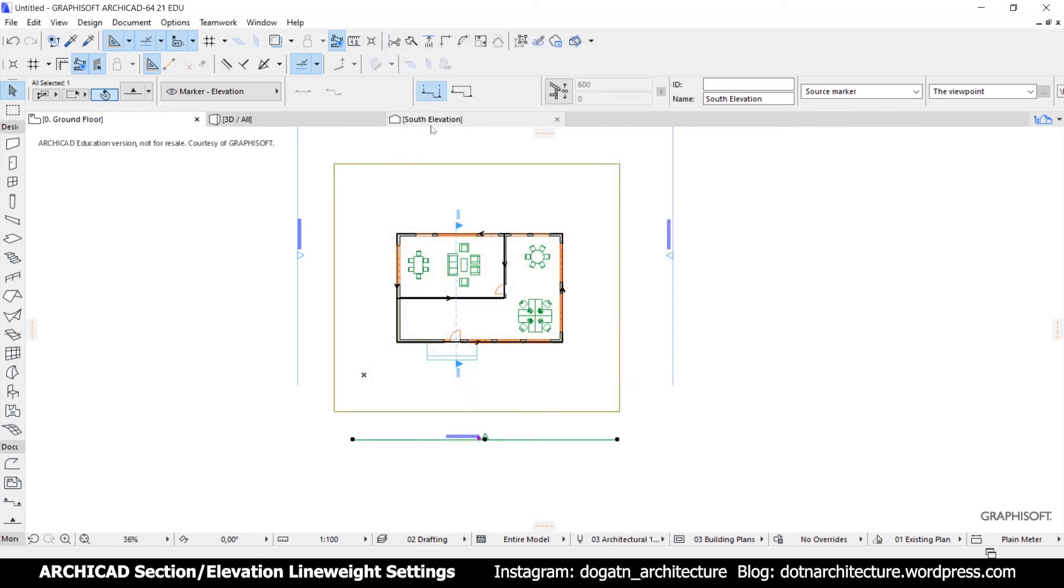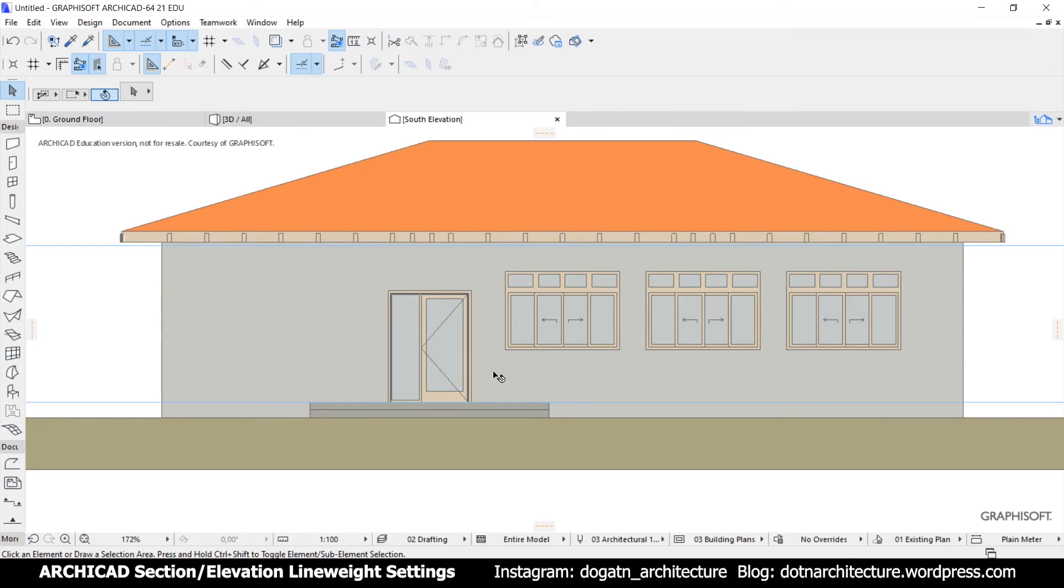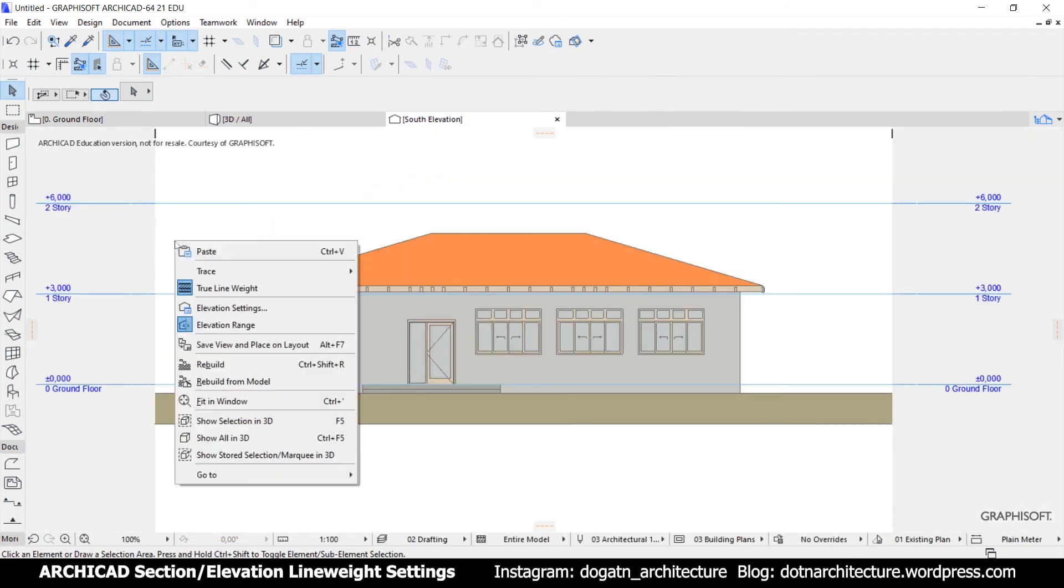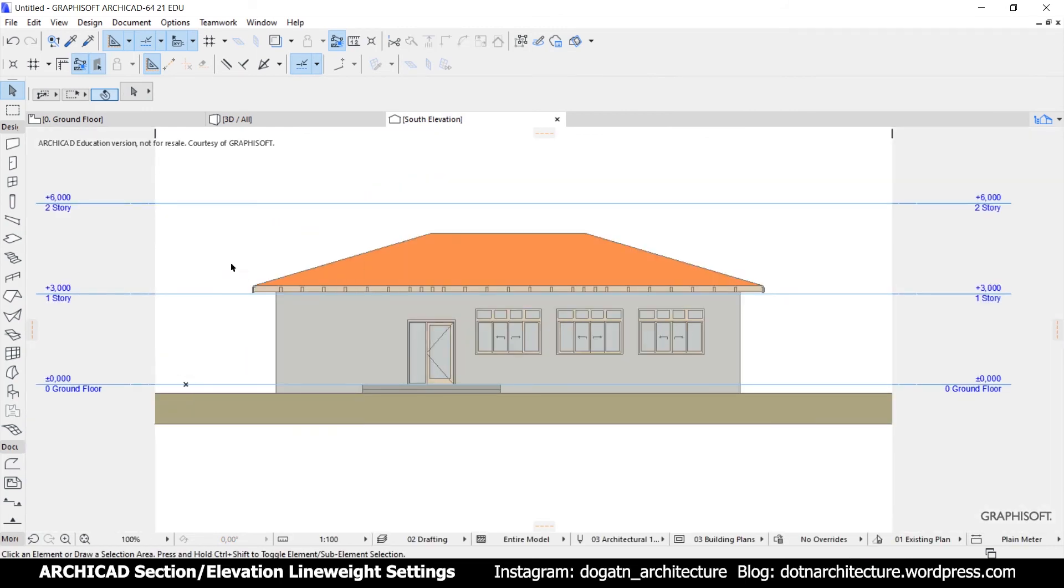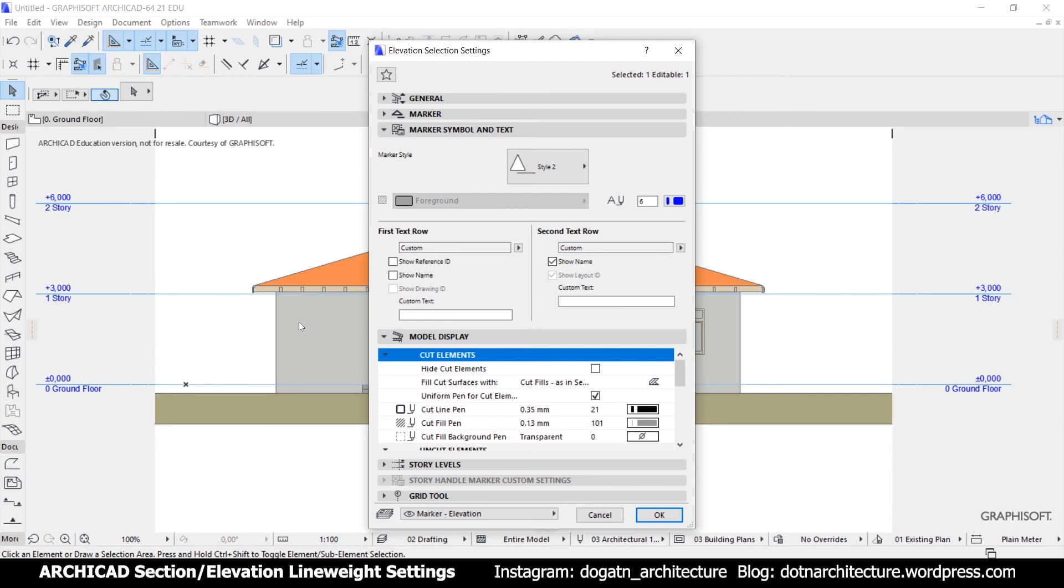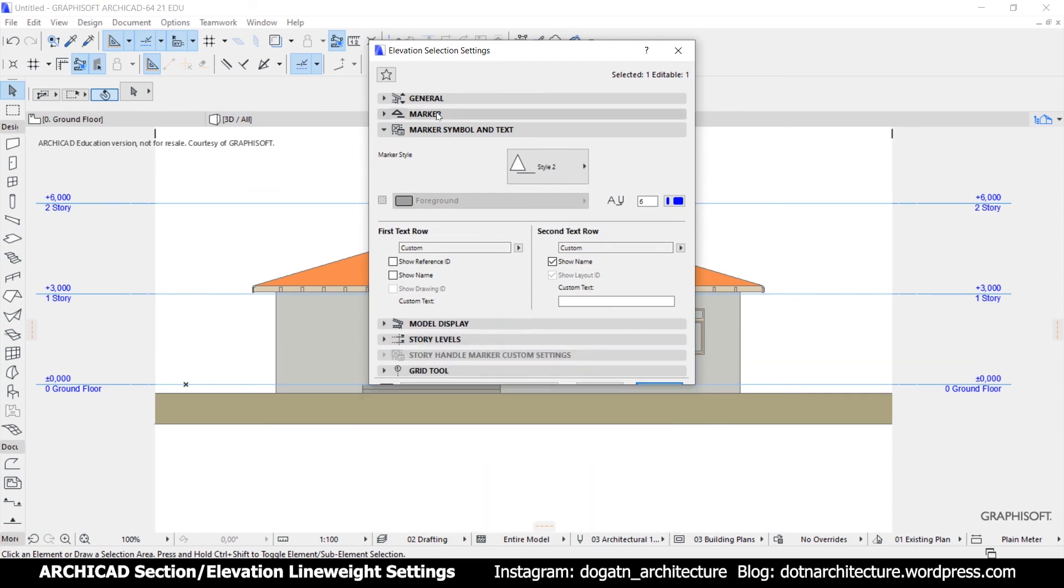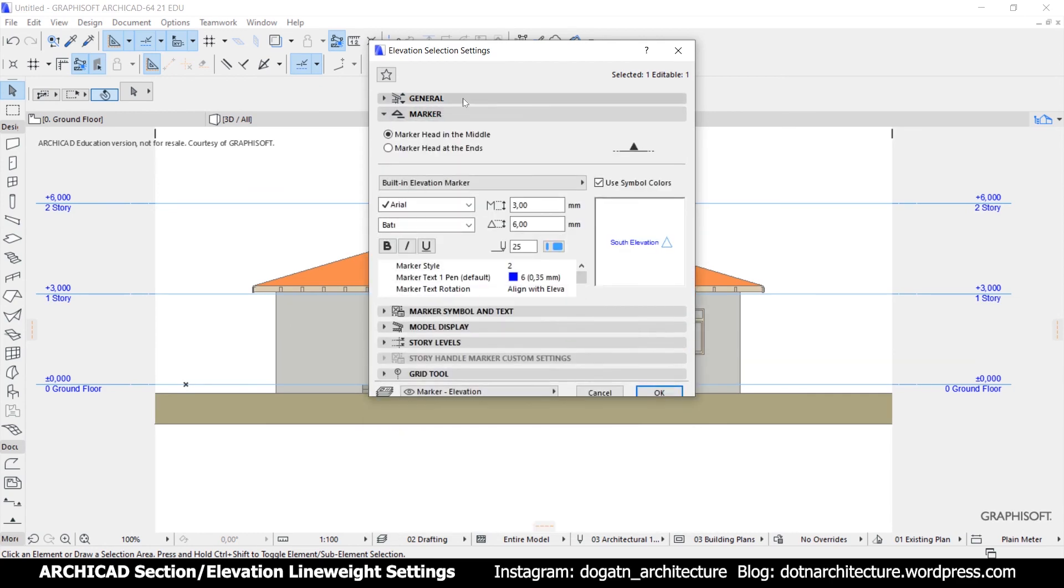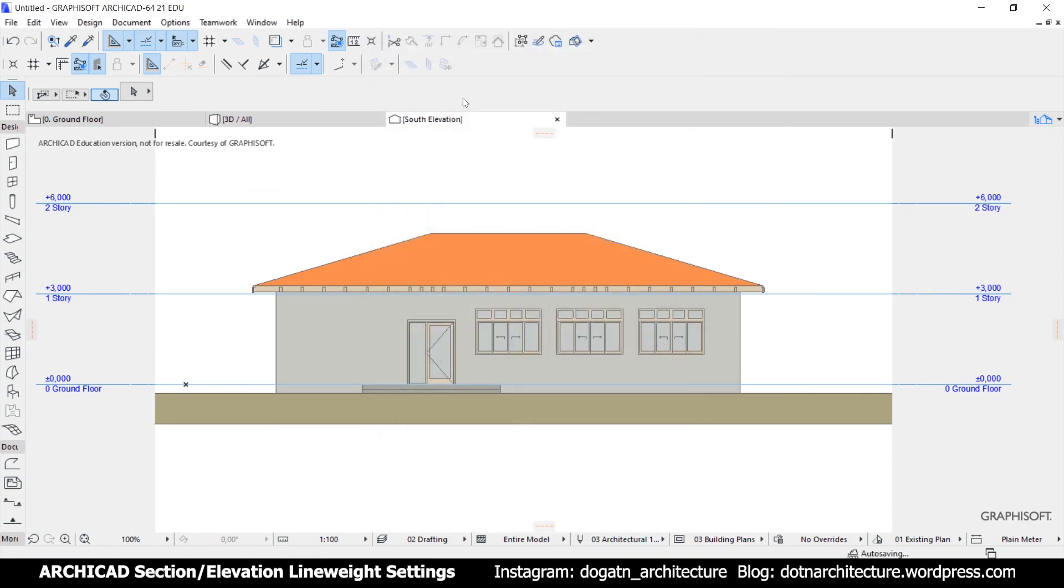Before I forget, if you right-click on an empty area in section or elevation view, you can see the settings. That means you don't need to go to the plan view. You can also find true line weight here too.